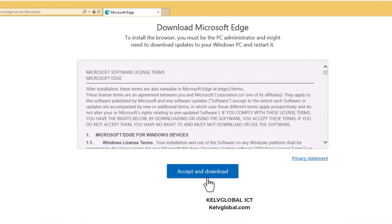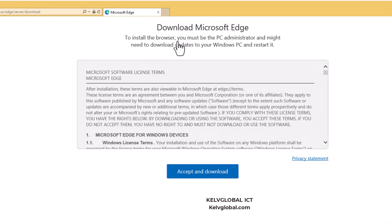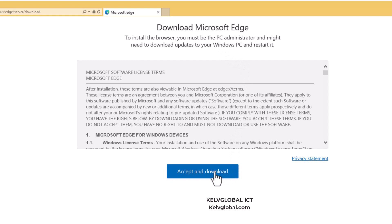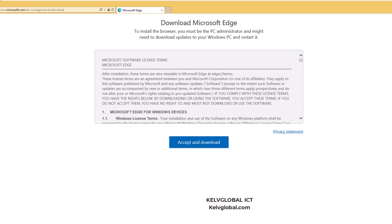To install the browser you must be the PC administrator. It might download an update to your Windows PC. Let me just click Accept and Download, save it first to my device, and then I can run it.